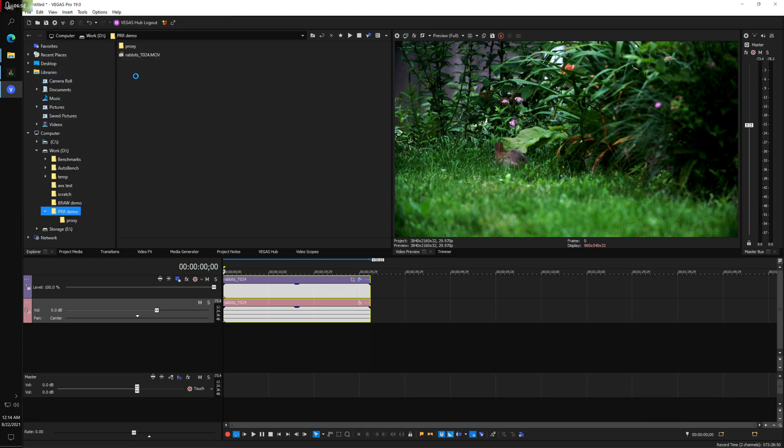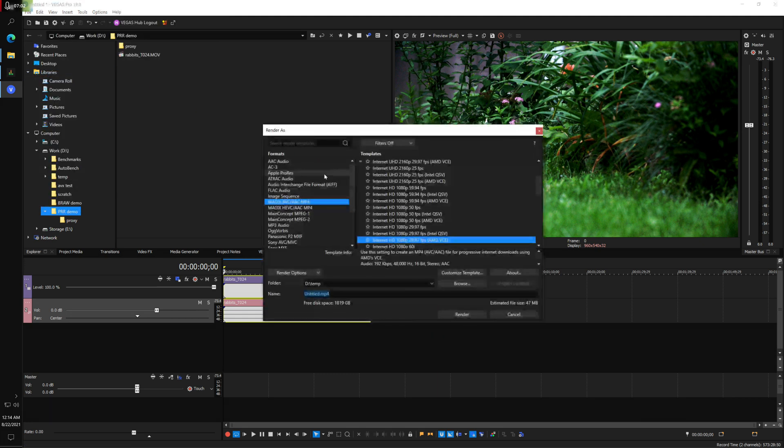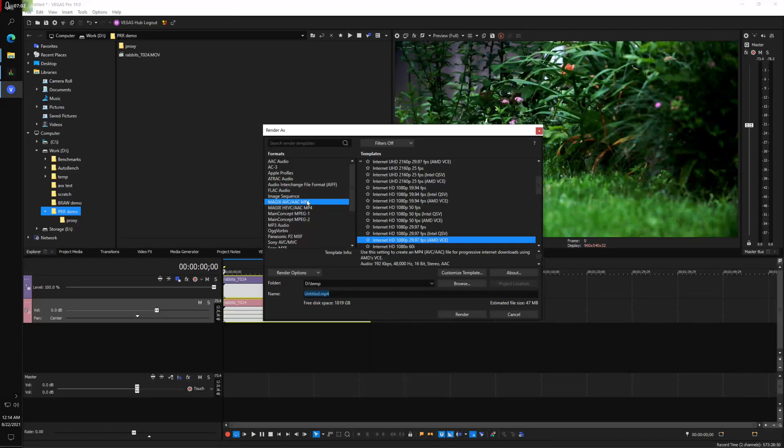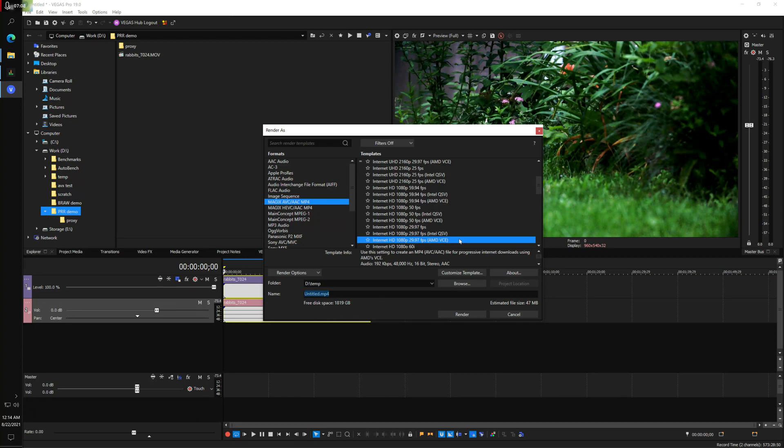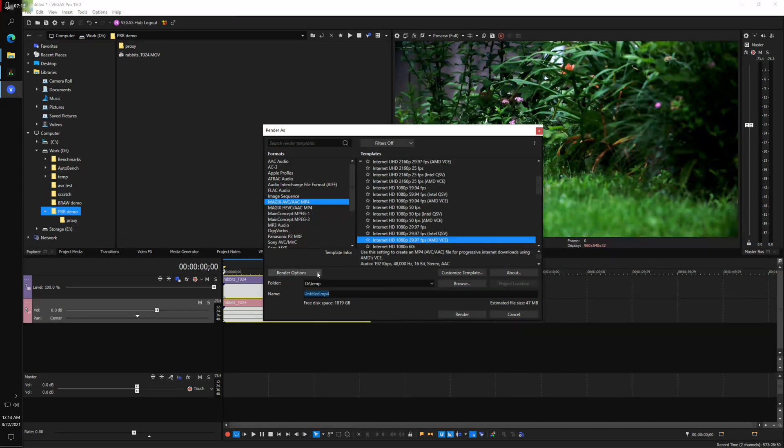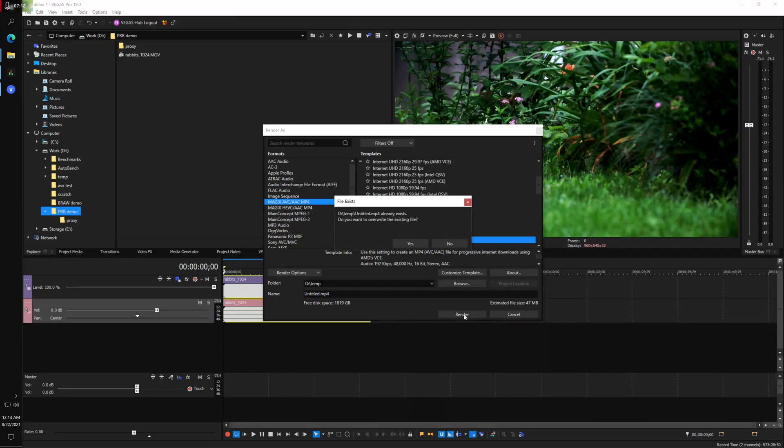And I'm going to use the Magix AVC and render this with the AMD. This is a moderately fast render. And I'm going to put it in the temp directory on the D drive.